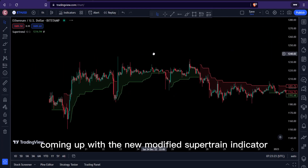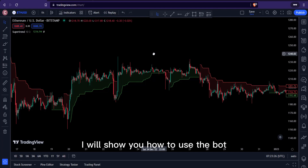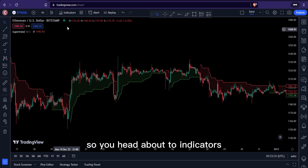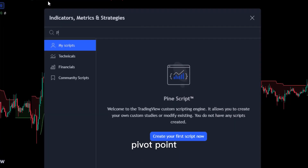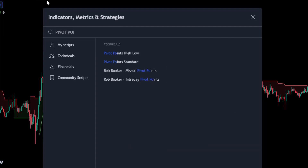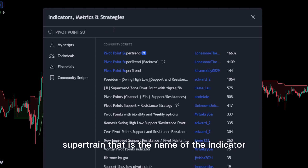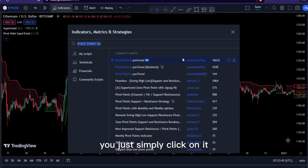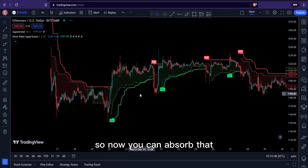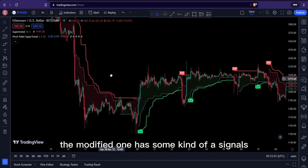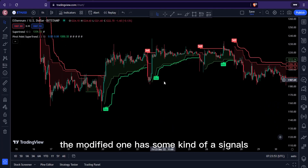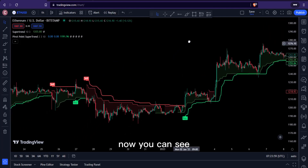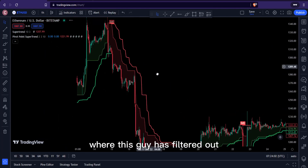One of the flaws with the Super Trend indicator is where you see it turning red in a massive uptrend. We're going to filter that out by using a new modified Super Trend indicator. Head over to indicators, click on it, and type 'Pivot Point Super Trend' — that's the name. This one was created by a user called Lonesome. Just click on it and it will appear on your chart.